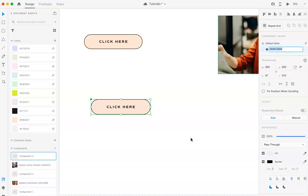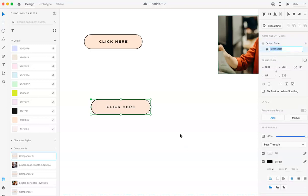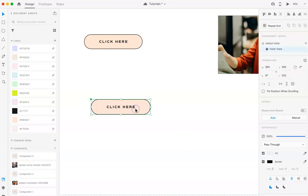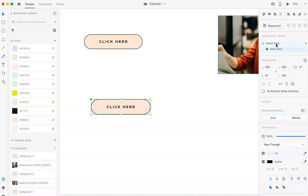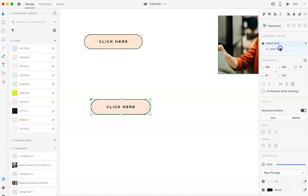You can change the name if you want to, whatever you prefer. So now you can see that there's like one is selected with the blue. And you want to make sure if you're making any changes to a hover state, that it's actually selected and like it's highlighted. So now that I know that it is, I'm going to make some updates.